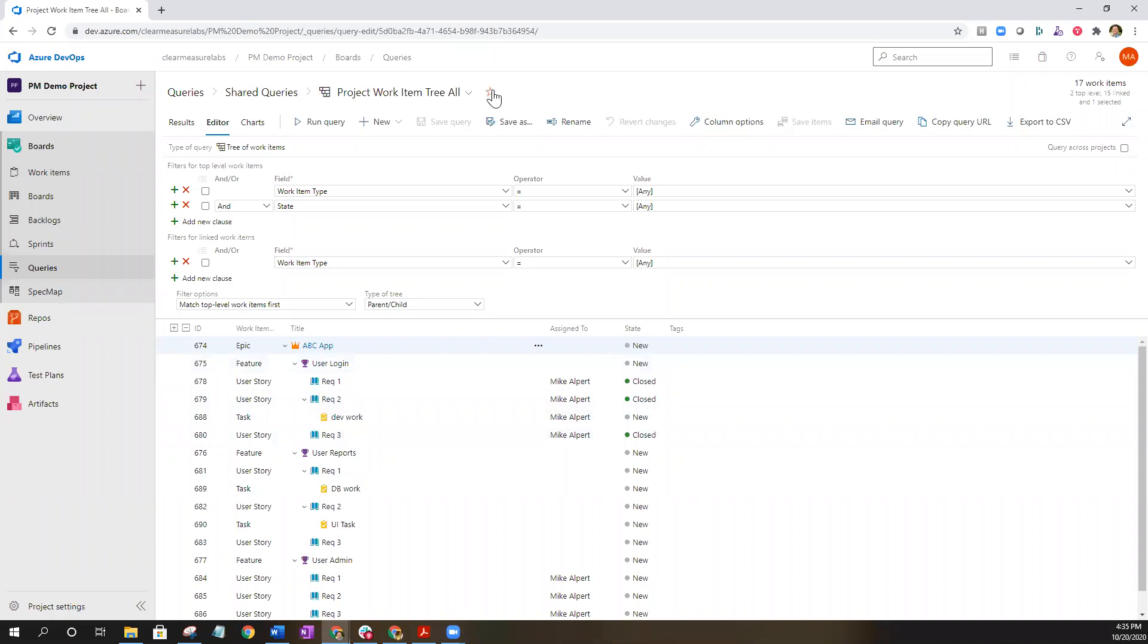So to make it a favorite you're going to select this star and highlight it. That basically makes it a favorite so you can easily access it from the query favorite screen.